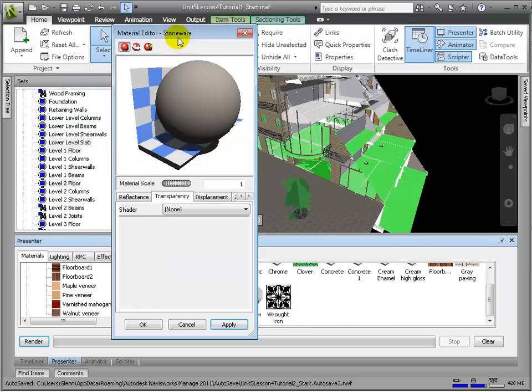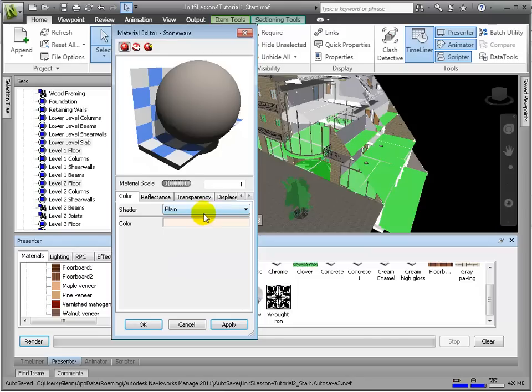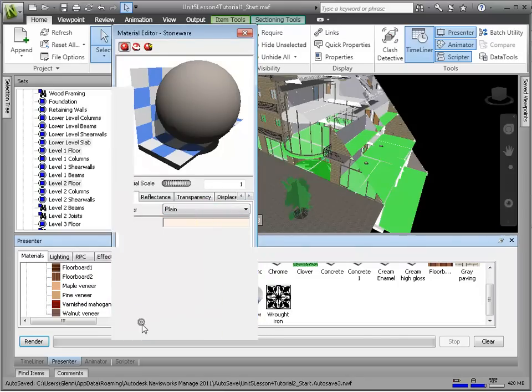Also, we can easily modify the colors or other properties of any material by double-clicking on the material and editing it in the pop-up window.